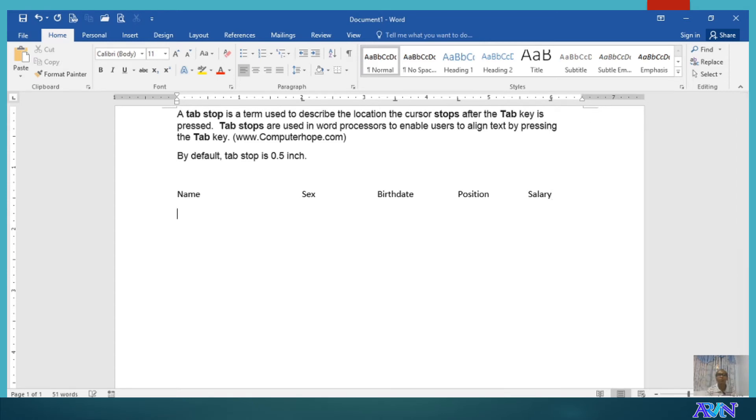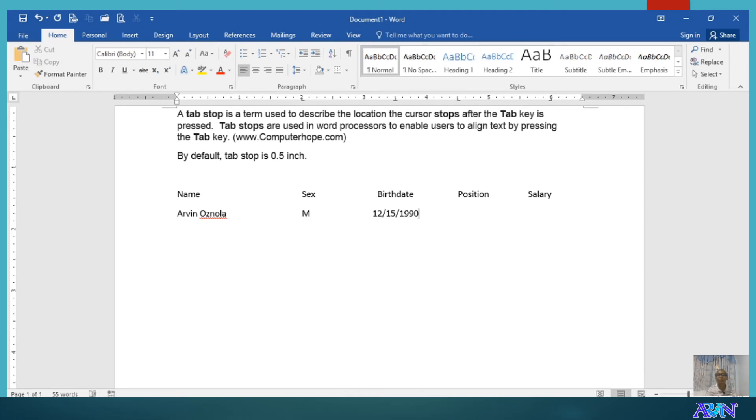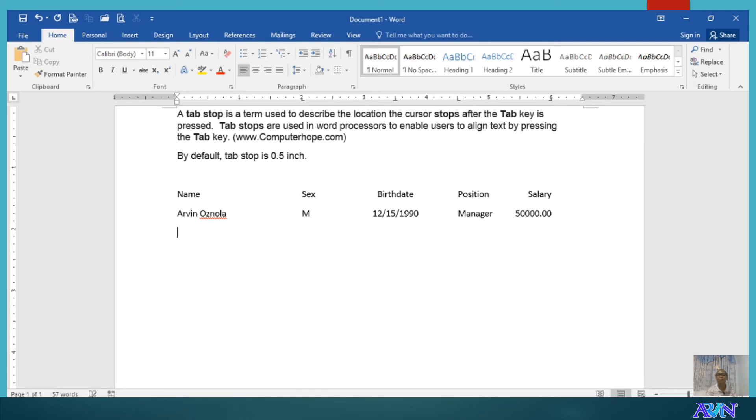OK. So, say for example, Arvin Osnola. Sex, let me just use M. Birthday, 12-15-1990. Position, Manager. Salary, 50,000.